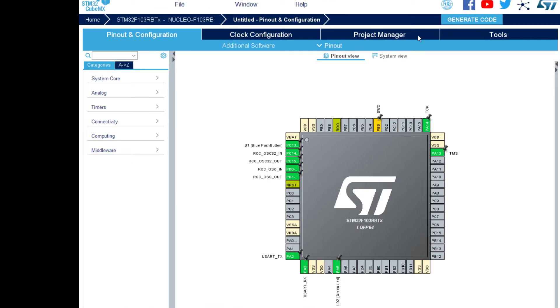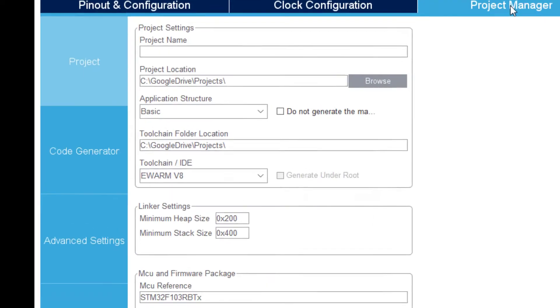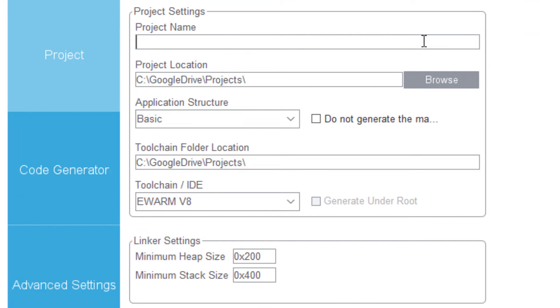Once here, the only thing I have to do is go to the project manager. Here in some folder, for example this: LowLevel103.